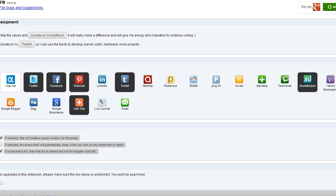We've got AppNet, Twitter, Facebook, Pinterest, LinkedIn, Tumblr — I could go down the list but I'll stop here and show you that you can also share with Add This.